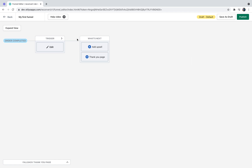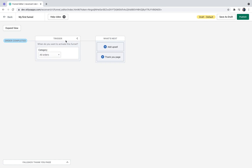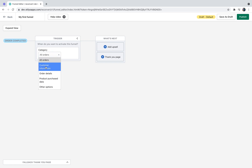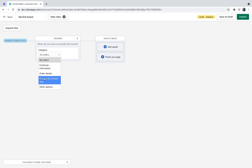In order to edit a trigger, just click the edit button. By default, triggers are set to all orders, but you can select different triggers from different areas of your store. It can be based on customer information, order details, product purchase data, or other options.